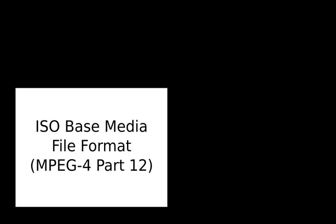MPEG-4 Part 14 revises and completely replaces clause 13 of ISO/IEC 14496-1 MPEG-4 Part 1, systems, in which the file format for MPEG-4 content was previously specified. The MPEG-4 file format specification was based on the QuickTime format specification published in 2001.